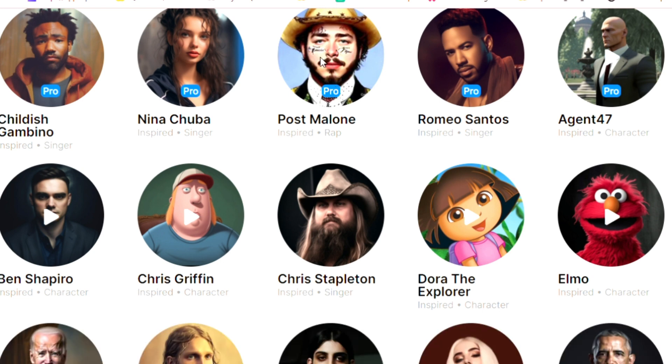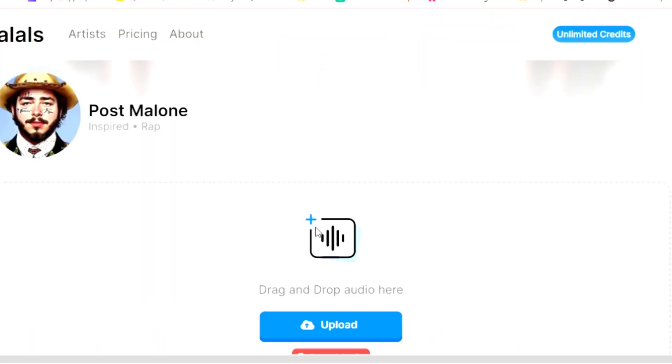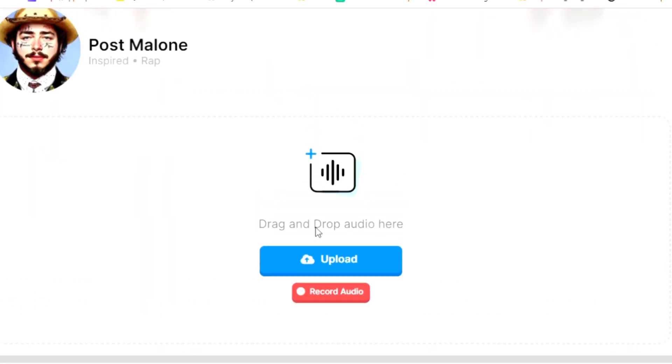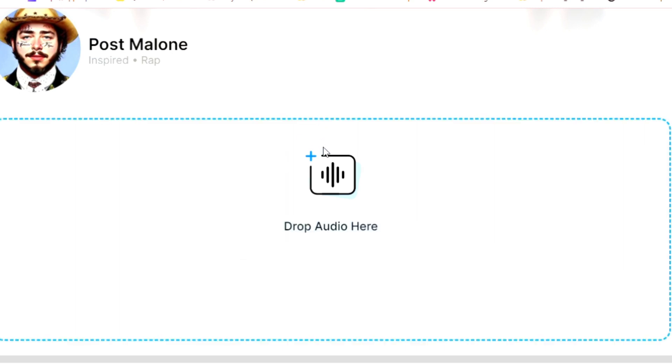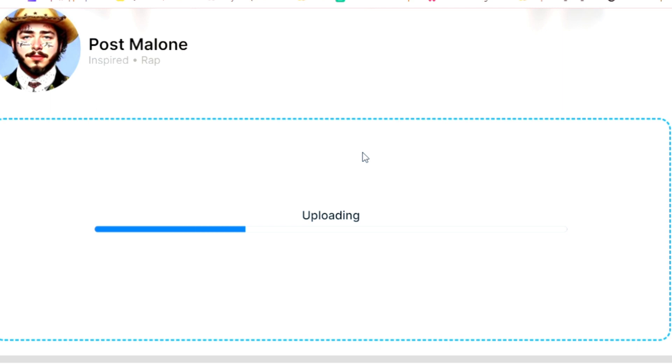Okay, let's find Post Malone. Actually, I'm a big fan of Post Malone. Alright, so now we just need to get one acapella from our computer and just drag and drop it here. And the AI is going to do all the work for us.